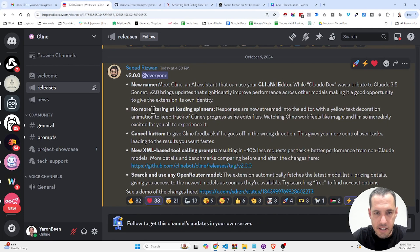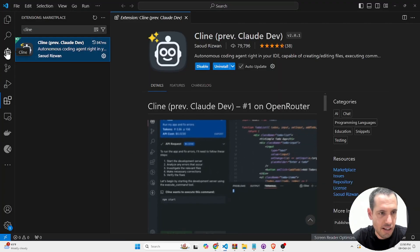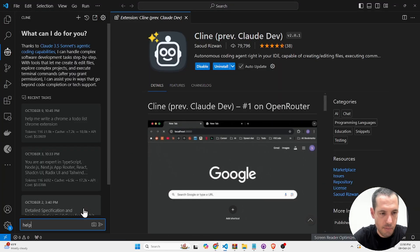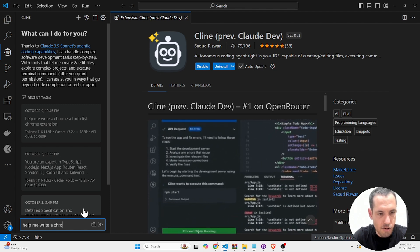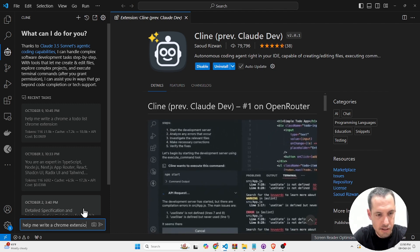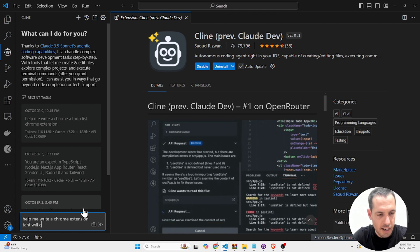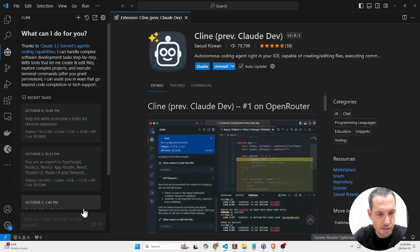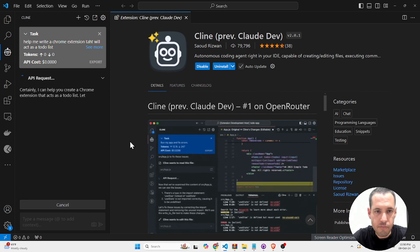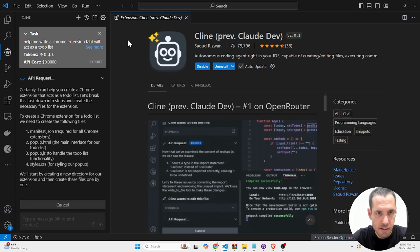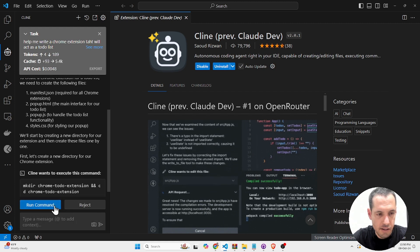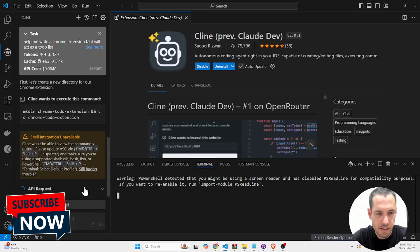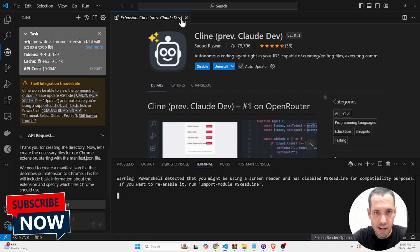And furthermore, no more staring at loading spinners, so responses from now on are going to be streamed. You can see here, help me write a Chrome extension that will act as a to-do list. And we're going to run command, creating the files.